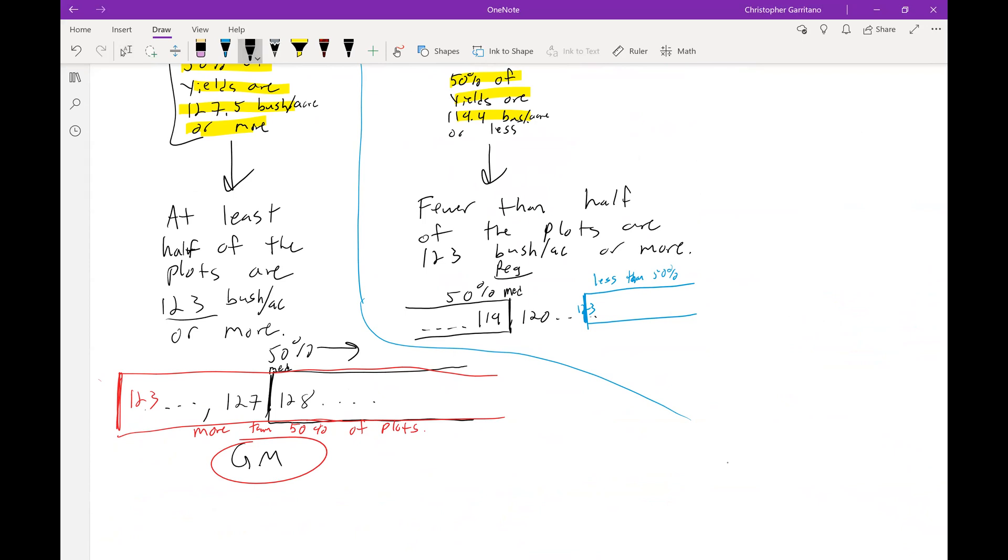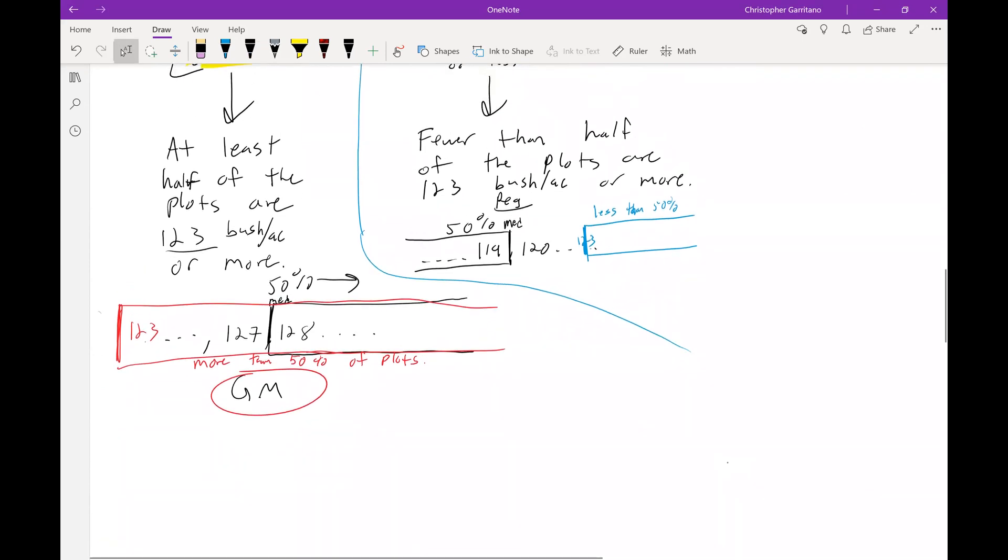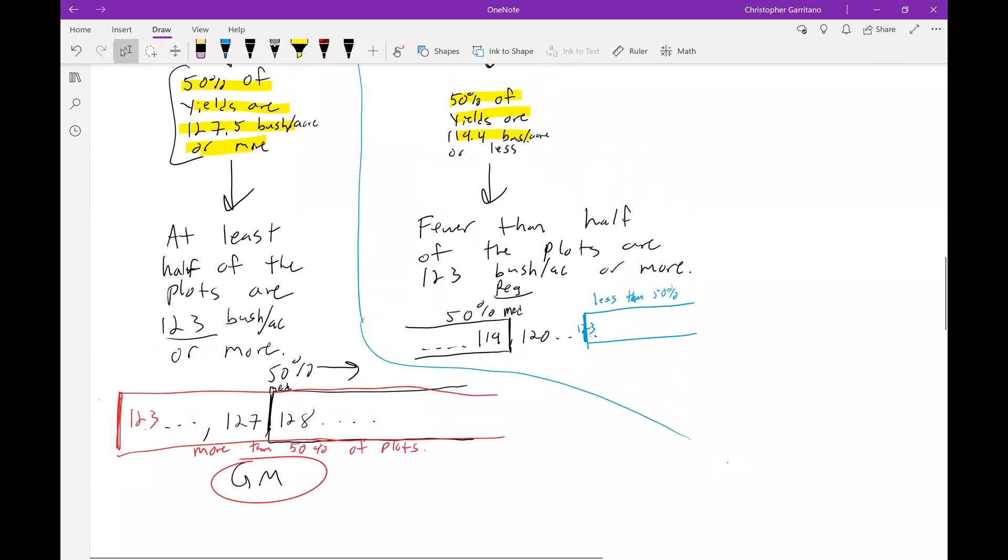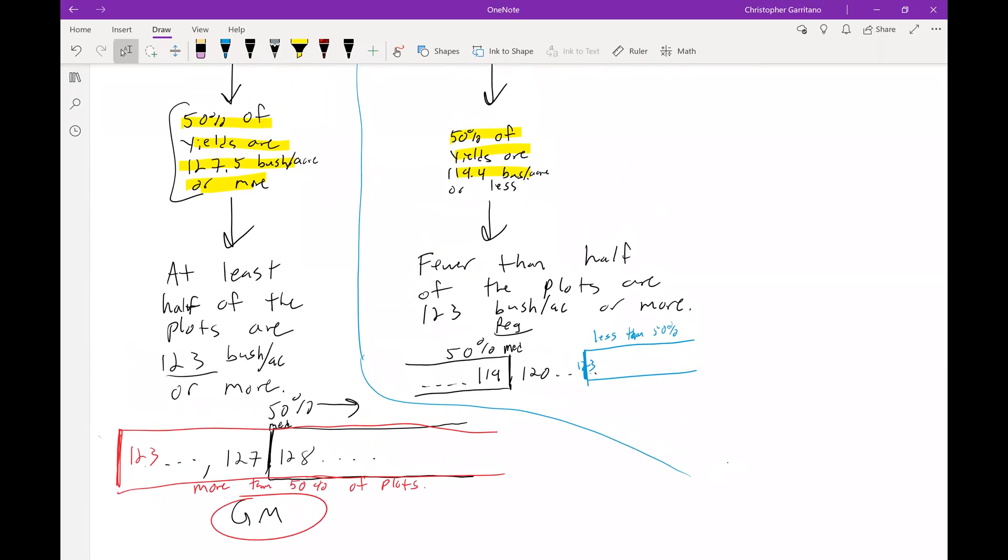I just wanted to do this video just so we understand that a normal model is definitely not appropriate in this particular case. We can't just go ahead and use the normal model just because it feels right and just because we're calculating a probability. We need to be given specific information in order to do so.